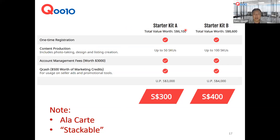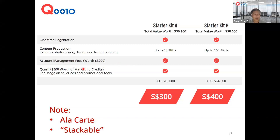For Package Kit A at net $300: the $100 seller registration plus $100 fee covers photo taking, design, and listing creation for up to 50 SKUs. An account manager will handhold you for six months, teaching you how to use the dashboard for promotions. On top of that, you'll receive $500 worth of marketing credits usable across all the tools shown. Package B ups the SKU count to 100.